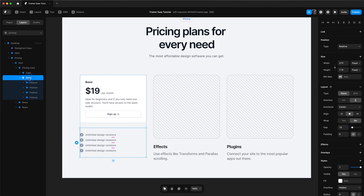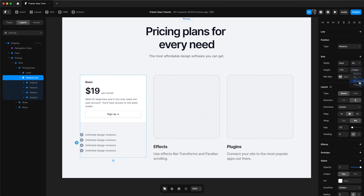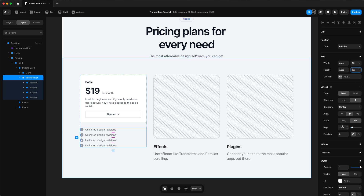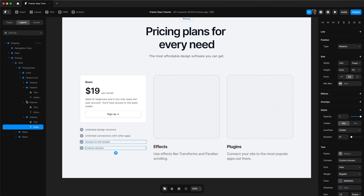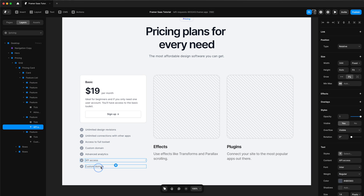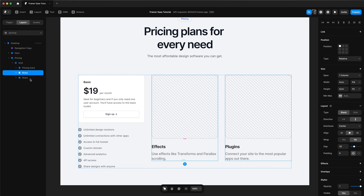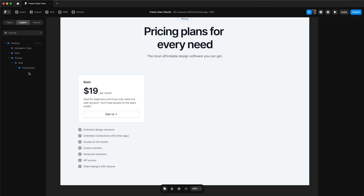We'll make the features a stack and call it 'feature list', then change the width and height to fit as well. We'll change the gap of these features to 15 and change the text of the features. And there we are — we have a pricing column ready to go.